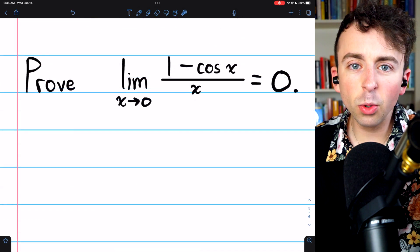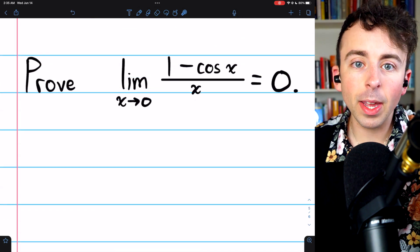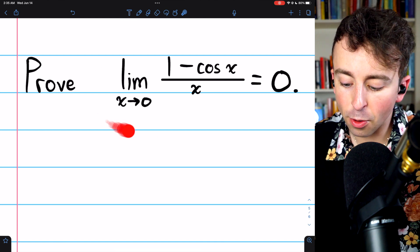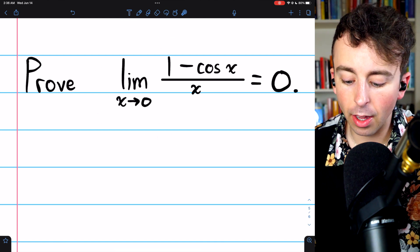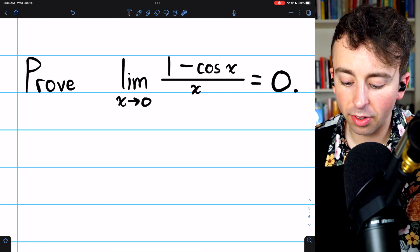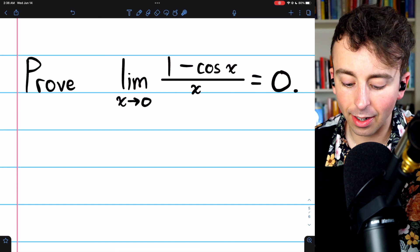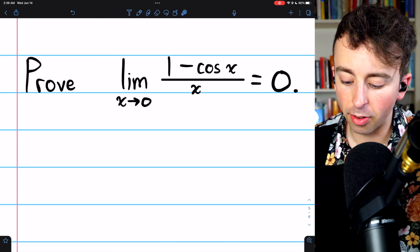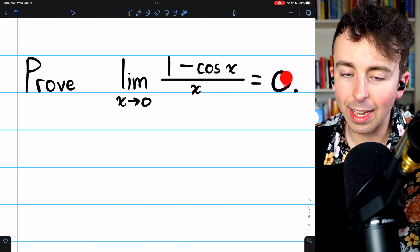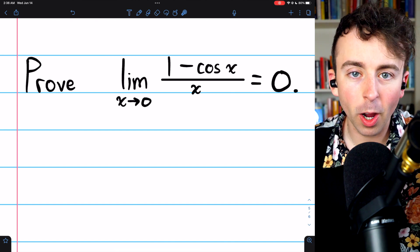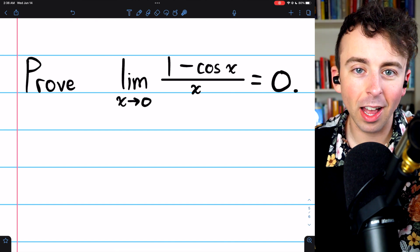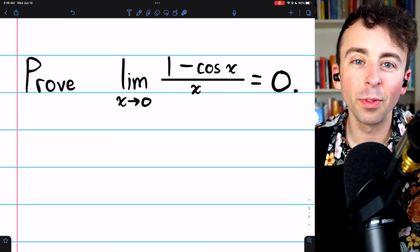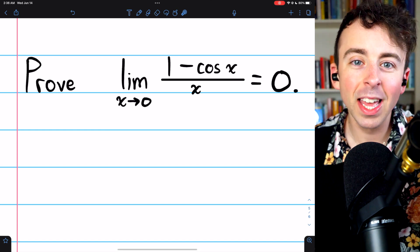With this newly discovered limit, we can actually prove another trig limit: the limit of one minus cosine x over x as x approaches zero is zero. I'll let you give it a try yourself, and we'll do the proof next time.